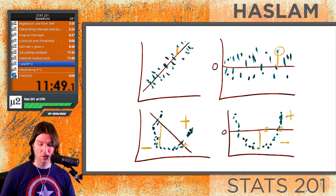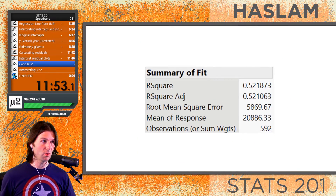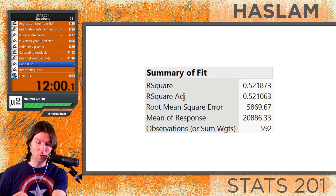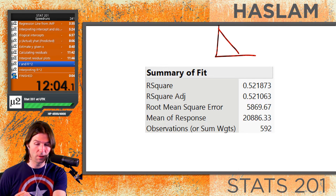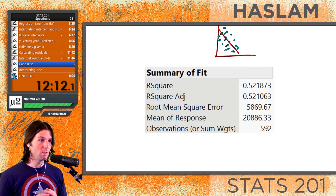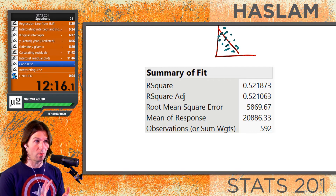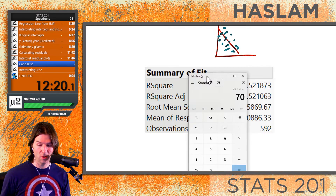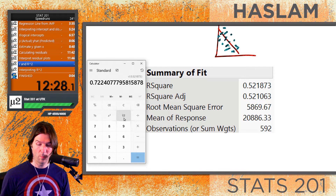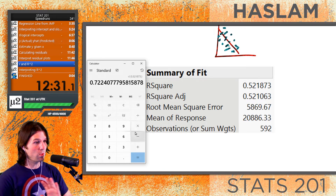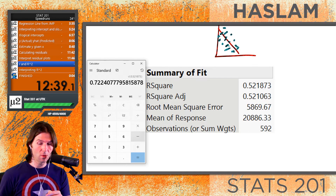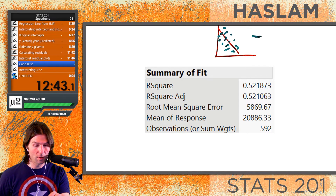Now let's talk about R and R-squared. R is correlation. To find R from R-squared, take the square root. So from R-squared = 0.521873, the square root gives 0.722 — but not so fast. The correlation is actually negative because the line goes downward. So the correlation R equals negative 0.722. Make sure not to forget the negative sign — you can tell by the slope of the line.